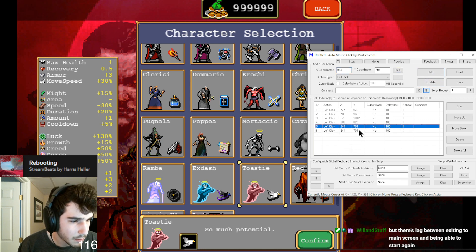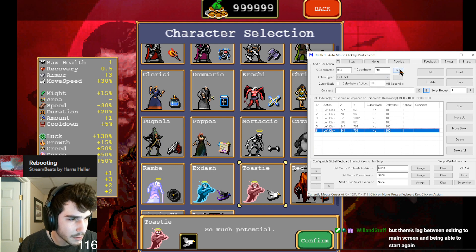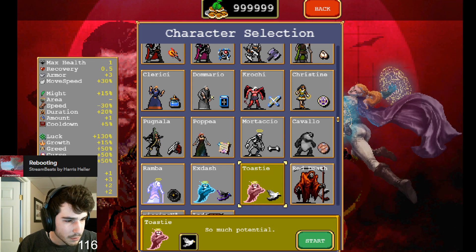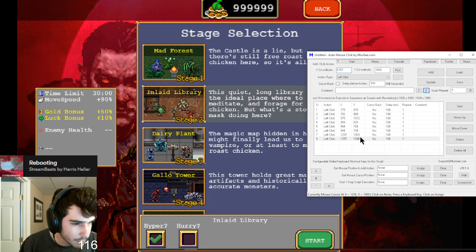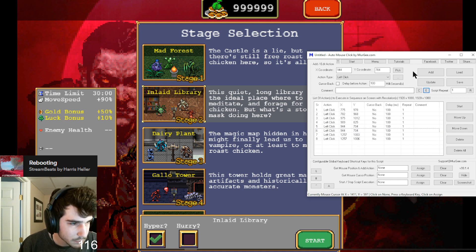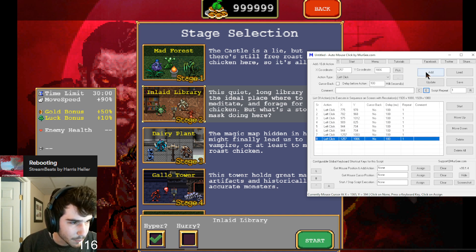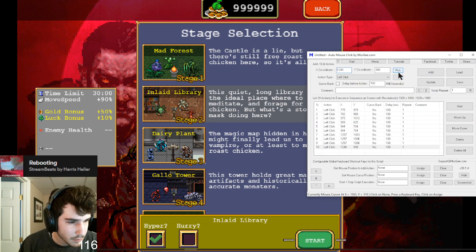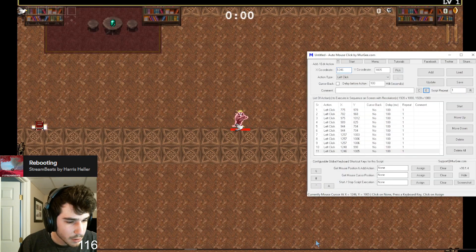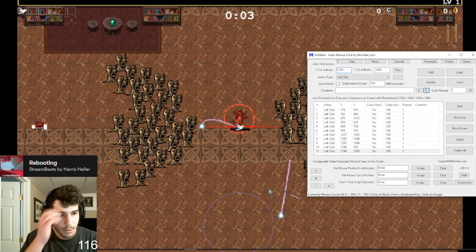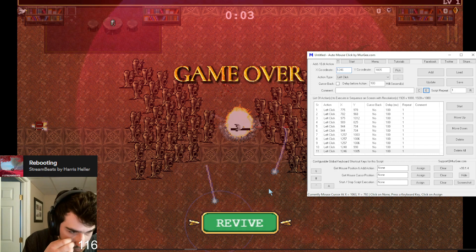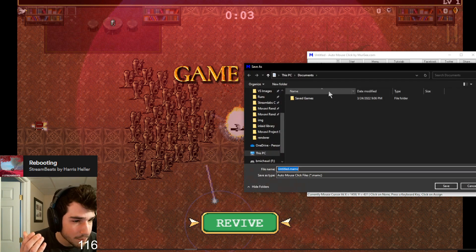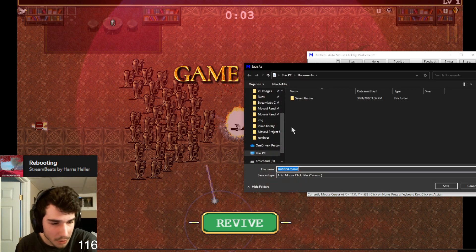It goes to the next one automatically. So we'll go Start, Start, and then from here I want to add another — which is Start, Start. That should be it, we should go into the game. Let me save this — I'm going to save it called 'reset'.